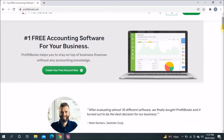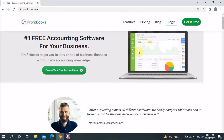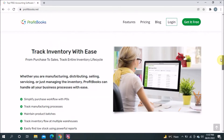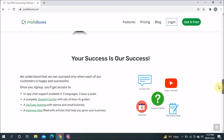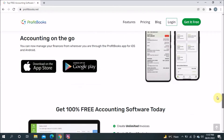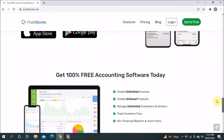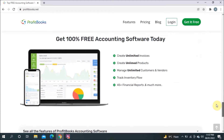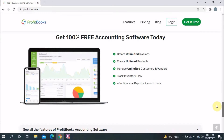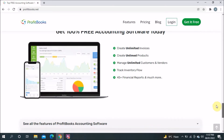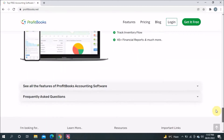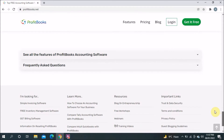There's a picture so you can see how it looks. When you scroll down you can see it clearly states: get 100% free accounting software today. You can make unlimited invoices, add products, manage customers and vendors, track inventory flow, get 45-plus financial reports, and much more.